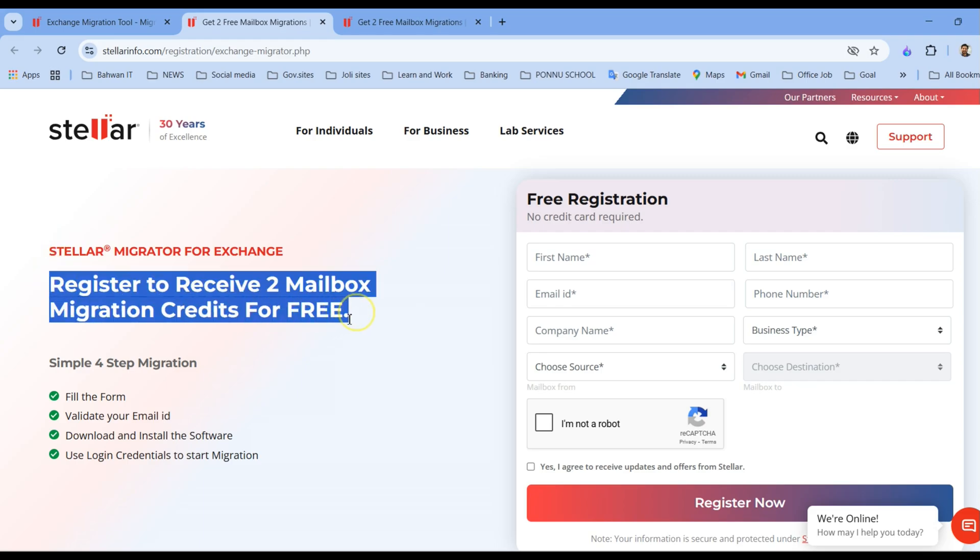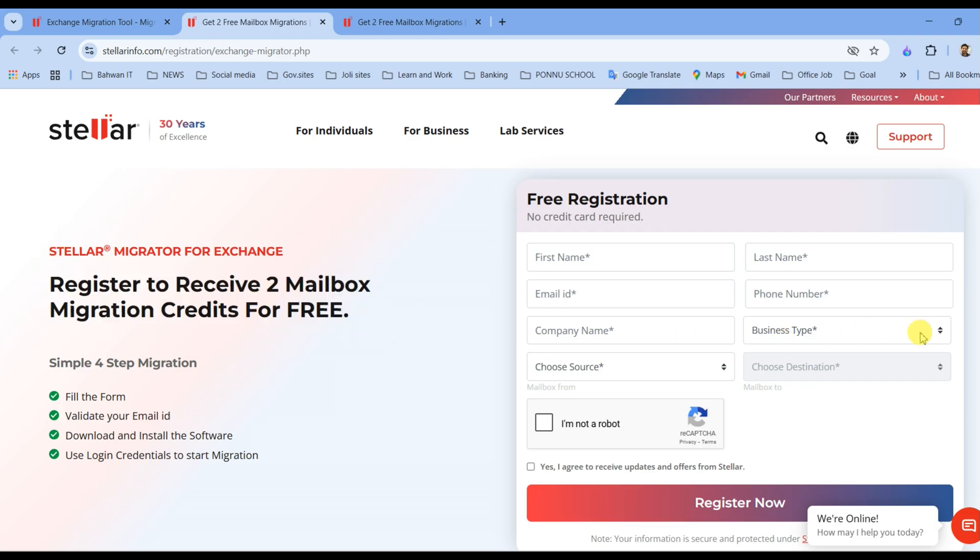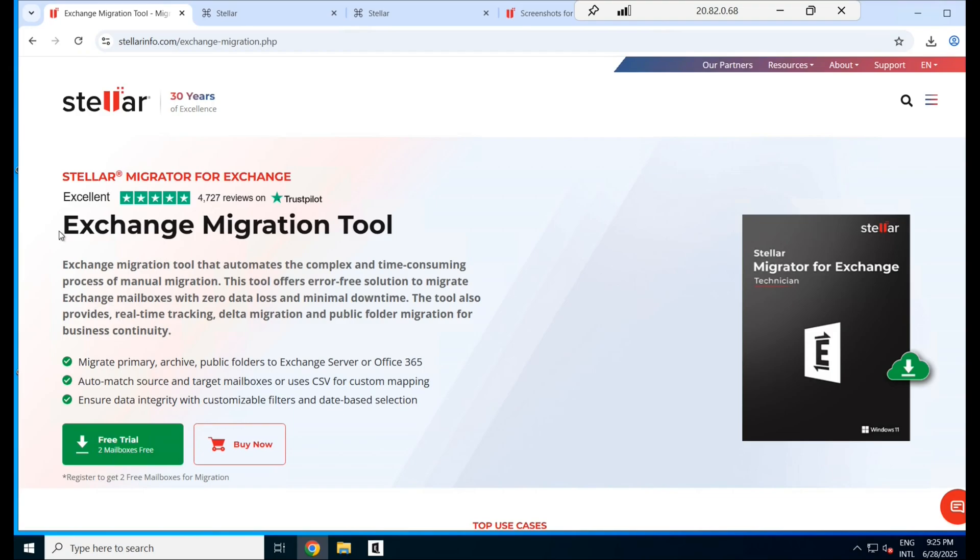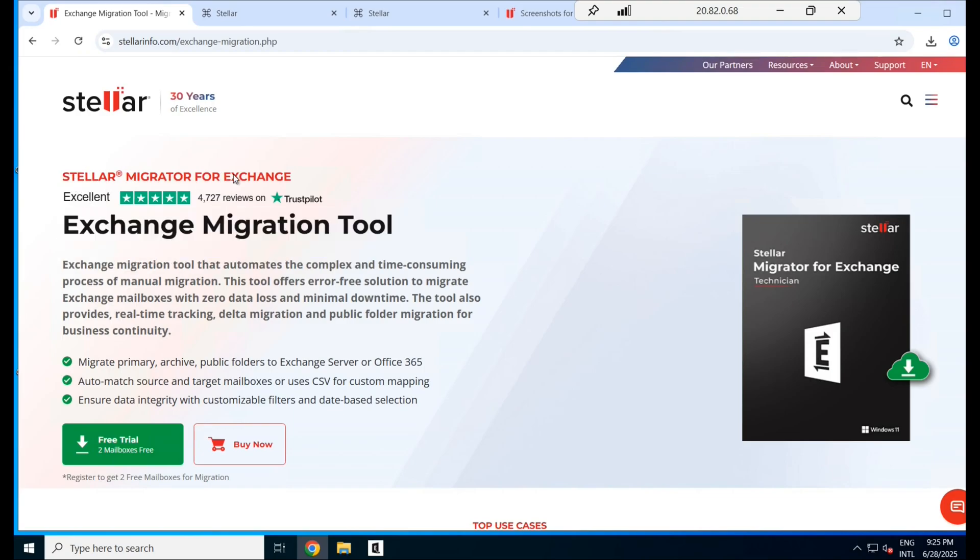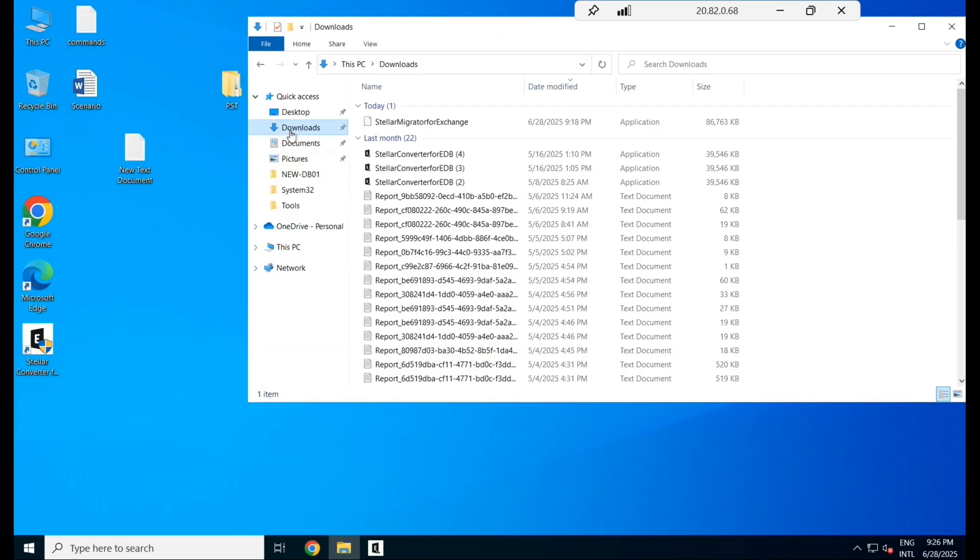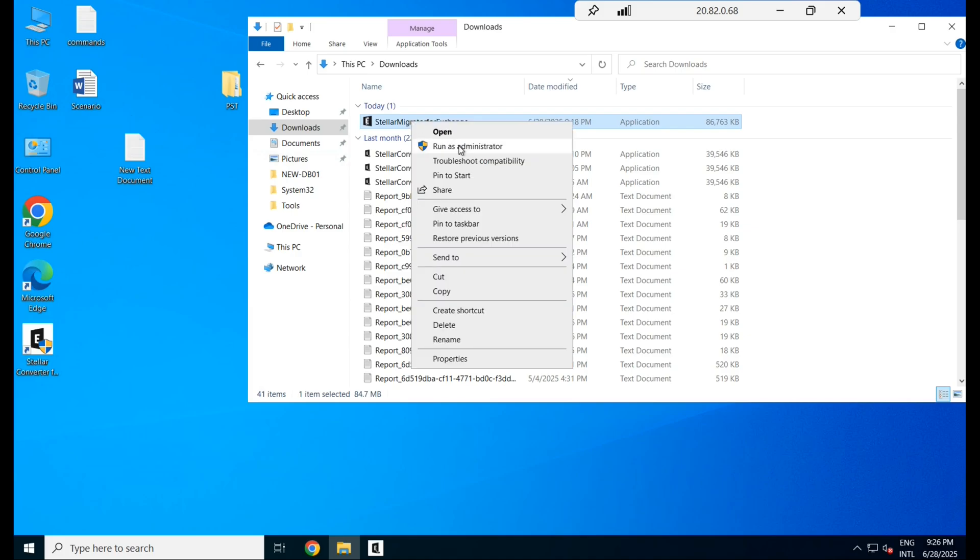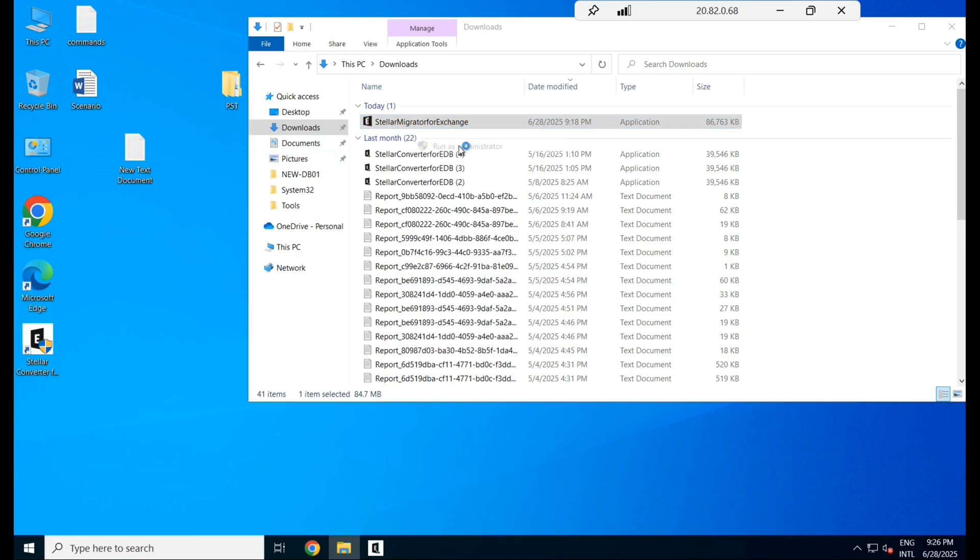Use login credentials to start the migration. Let's start by downloading the tool. I am heading to the official website of Stellar to make sure we are getting it from a trusted source. Once the download is complete, let's run the installer.